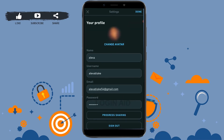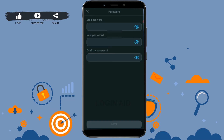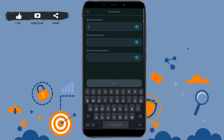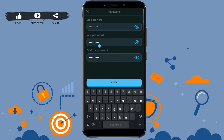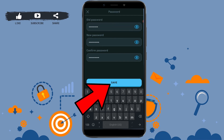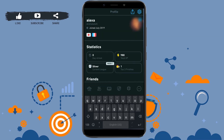Now here you need to tap on the Password section. Tap on Password, provide your old password, and below provide the new password for your account. For confirmation, retype the same password as above. Once all the text boxes are filled with the information, tap on Save.